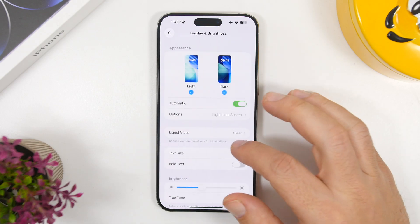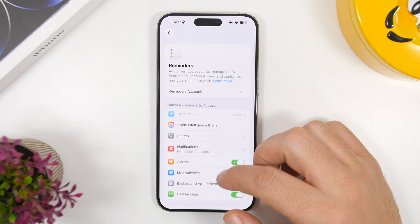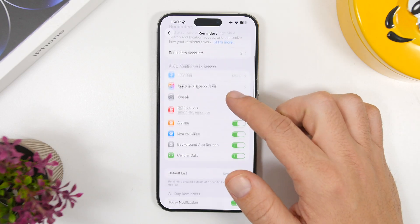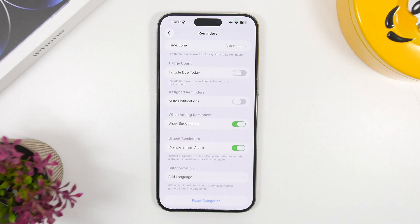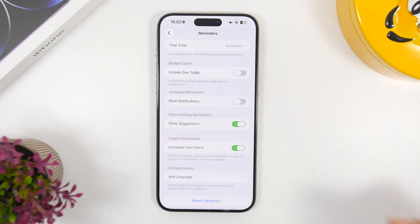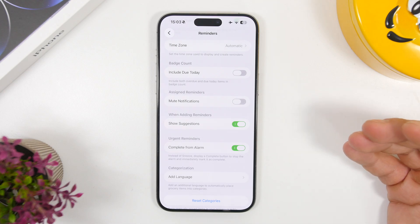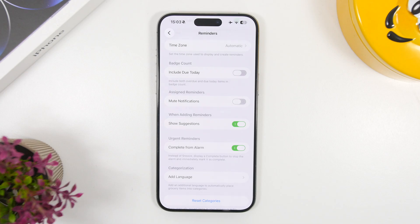There's a new setting in Reminders worth knowing about. Go to Settings, search for Reminders, and under the app section you'll find a setting called Complete from Alarm. Since reminders now have alarms, enabling this means tapping the complete button on the alarm will simultaneously stop the alarm and complete your reminder — the most efficient way to handle it.